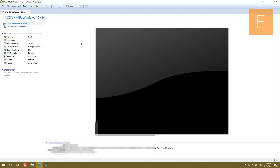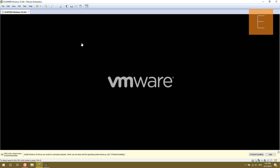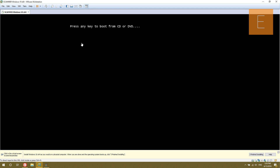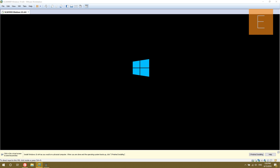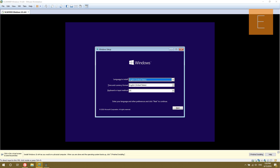Go ahead and click 'Power on this Virtual Machine.' Make sure you press any key to boot. Now you're just going to go through the standard Windows installation procedure — just use English and click Next, then Install.